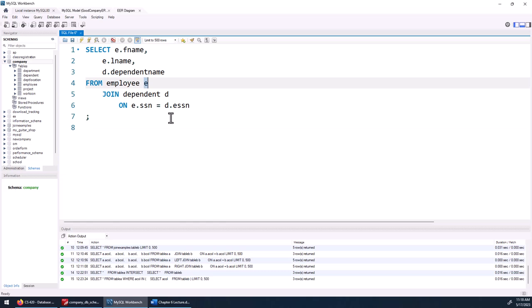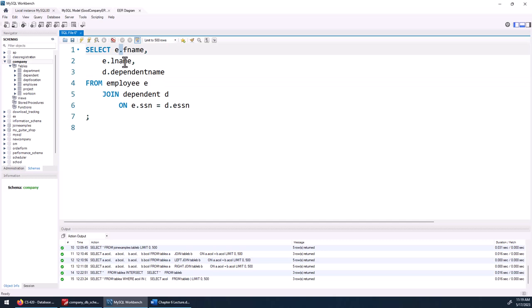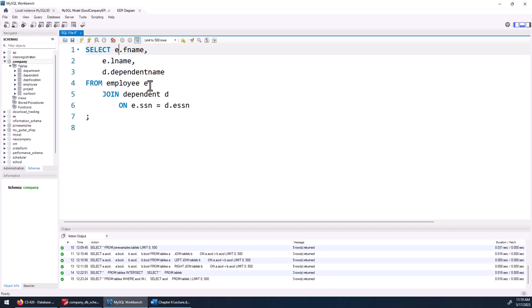The E here is called a table alias. I want you to use table aliases on every single statement that has more than one table — they help with ambiguous references. So I do 'employee E' and then 'E dot fname'. That's the same as 'employee dot fname', but I only want you to use the table alias, not the full table name. If you use the full table name, you will lose points.